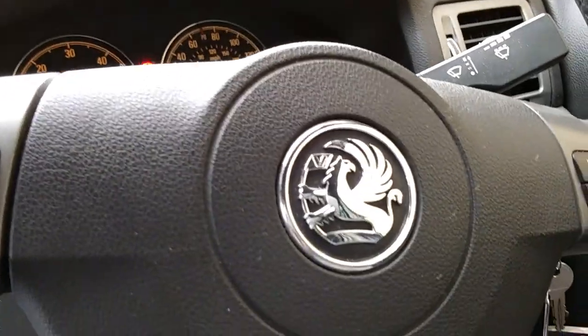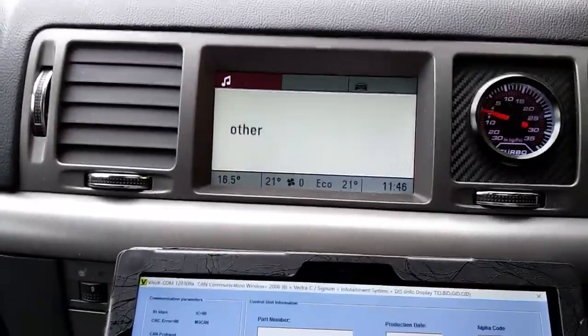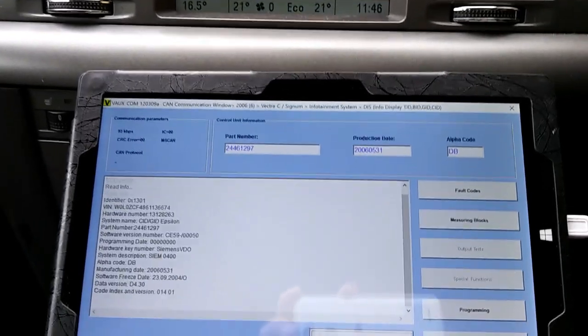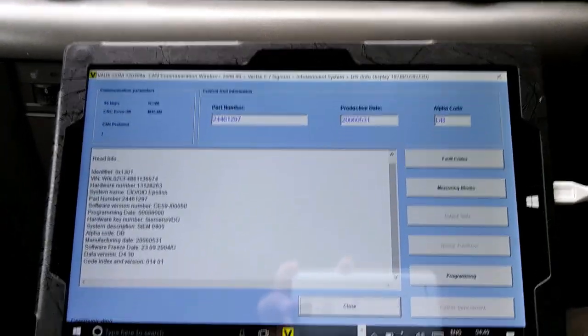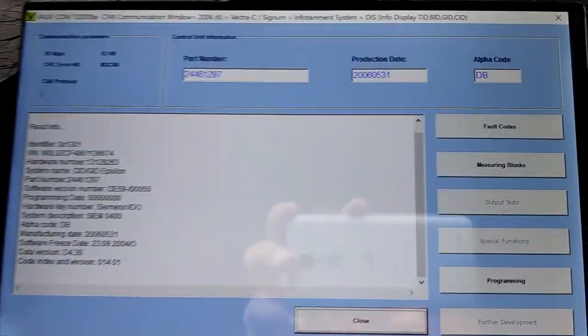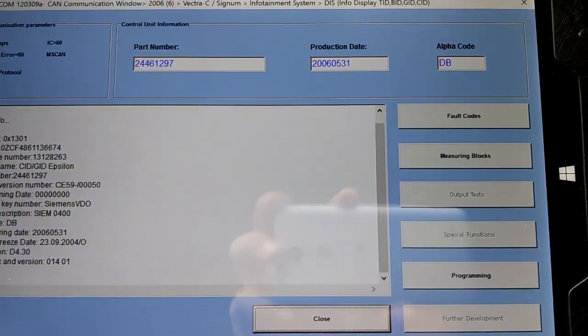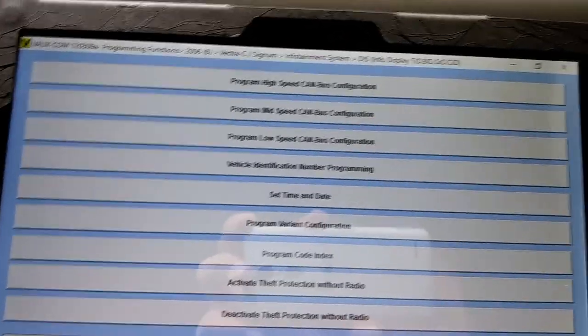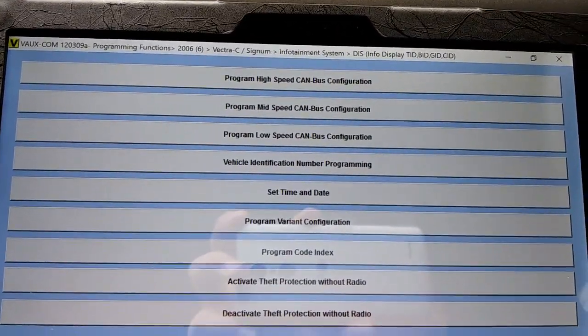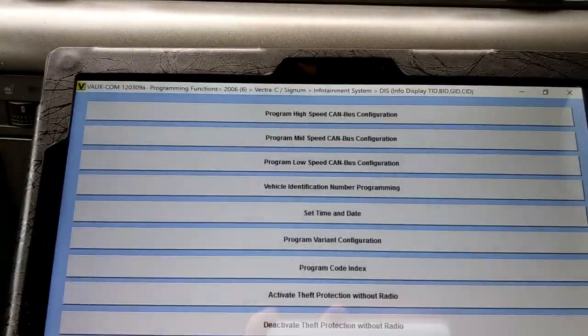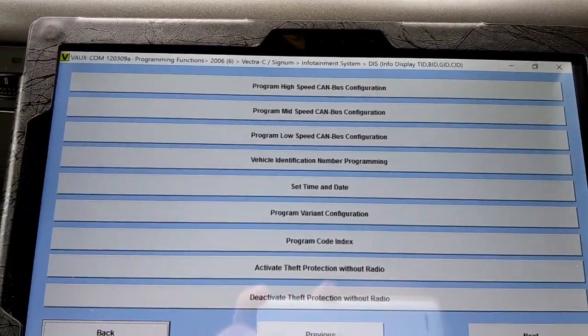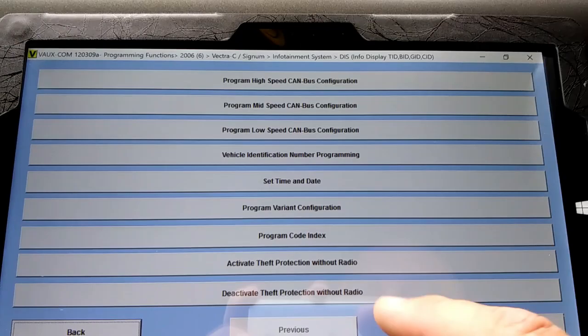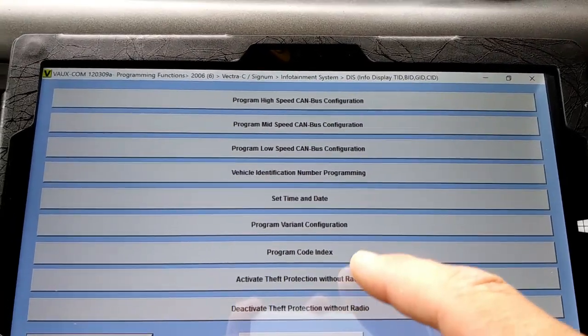The car is of course a Vauxhall, but I will change the display to Opel. Now we're into the system - all you have to do is go to 'Programming' and then go to 'Program Variant Configuration'.